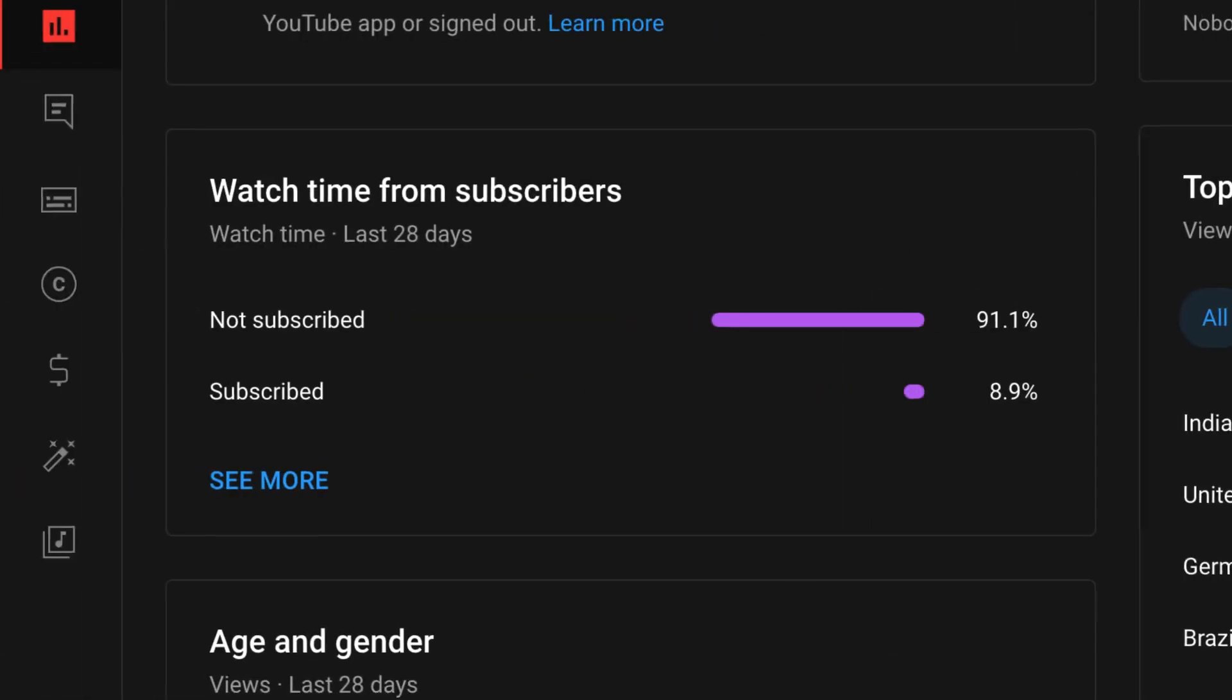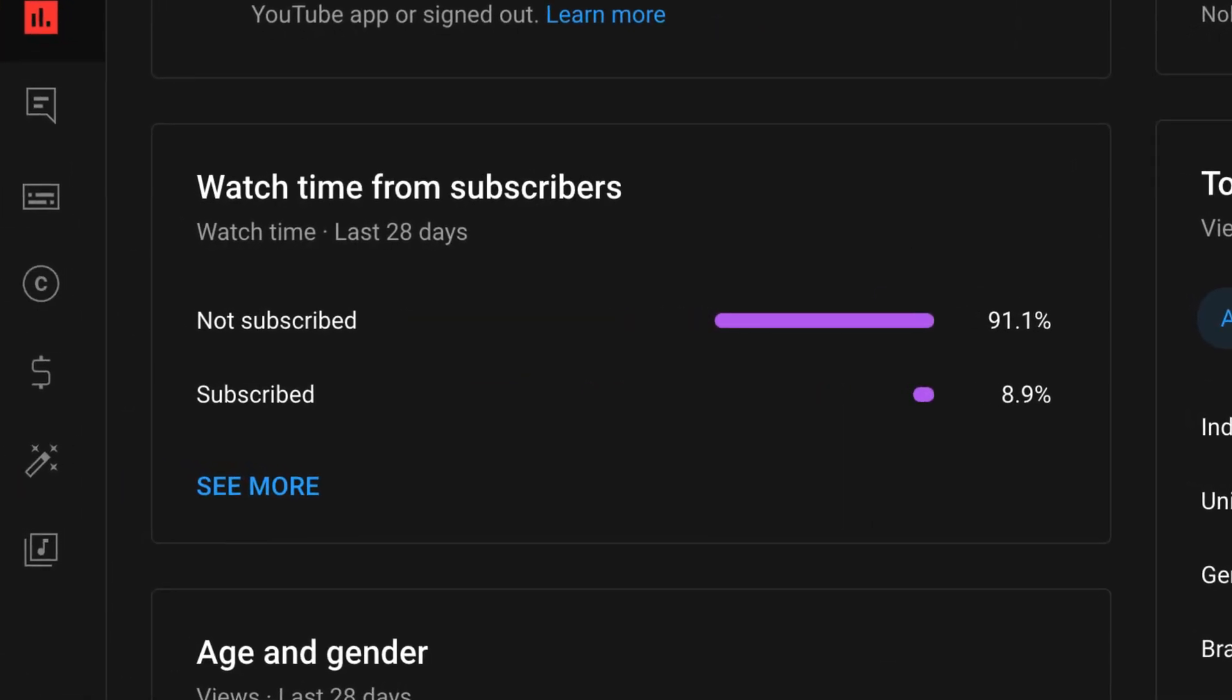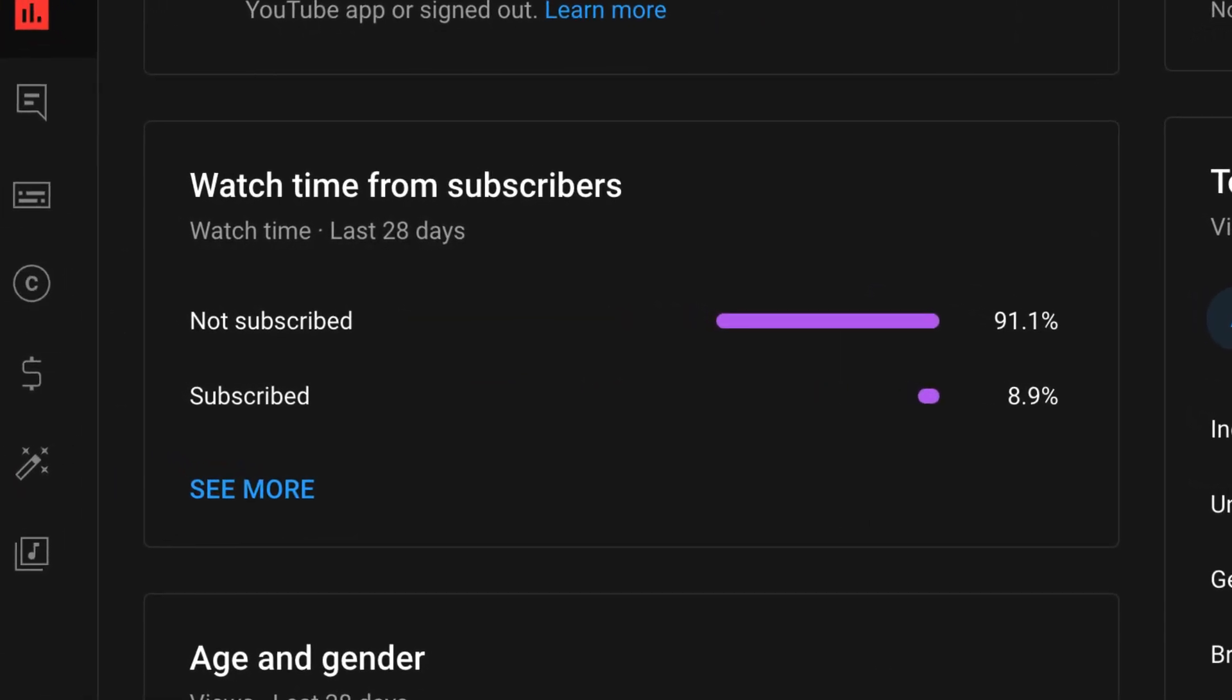Before we continue, just a quick note guys, turns out that most of you are not even subscribed to my channel. Well, why? The videos are only getting better and are going to keep getting more interesting from now on. So make sure that you subscribe and hit the bell icon so that you're always notified whenever a new one is out. And now let's continue.